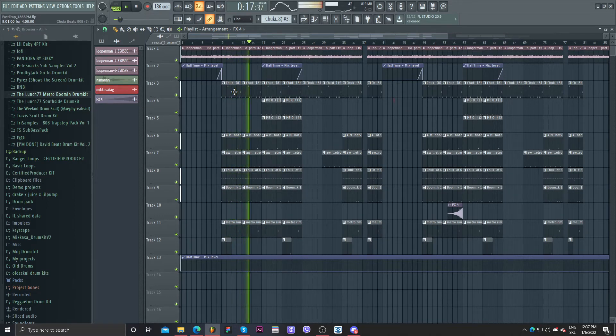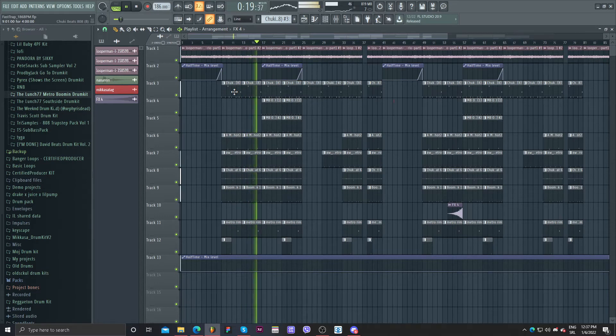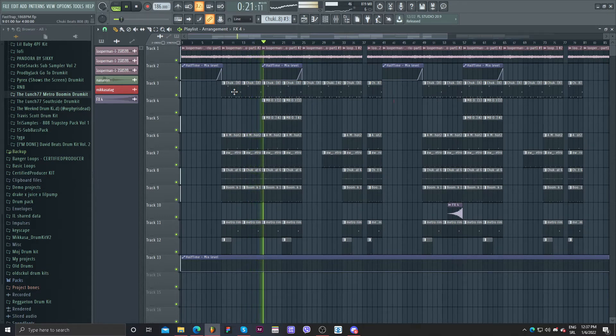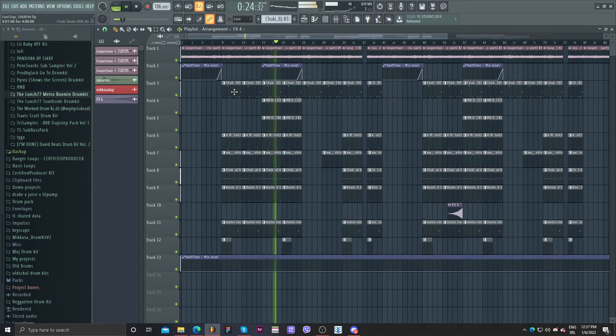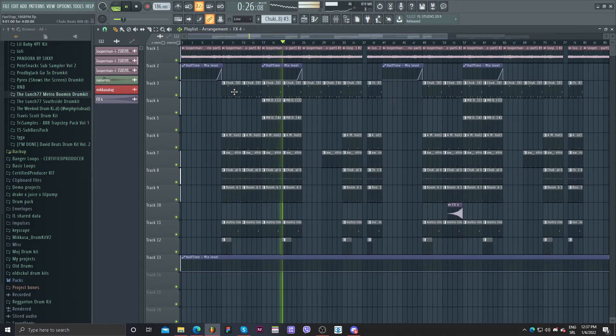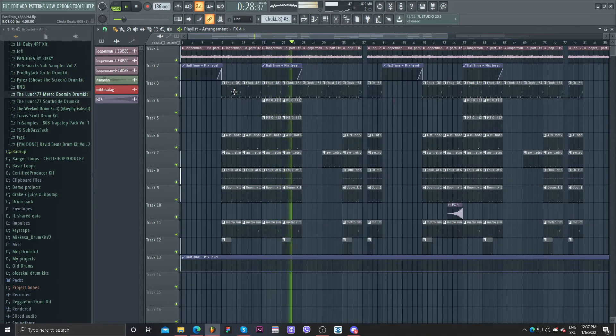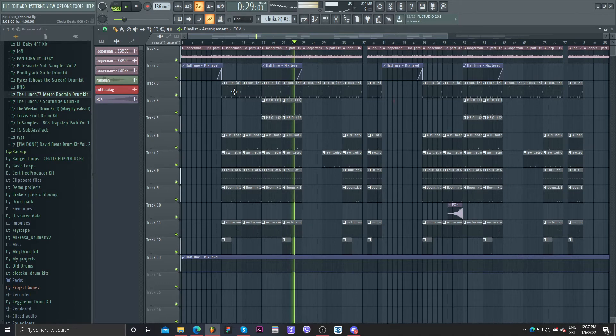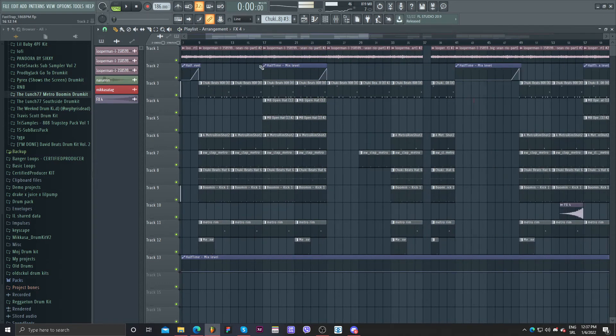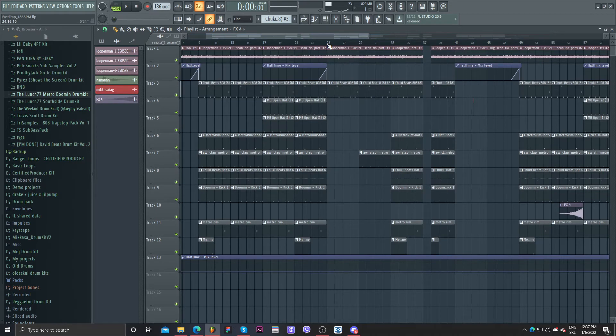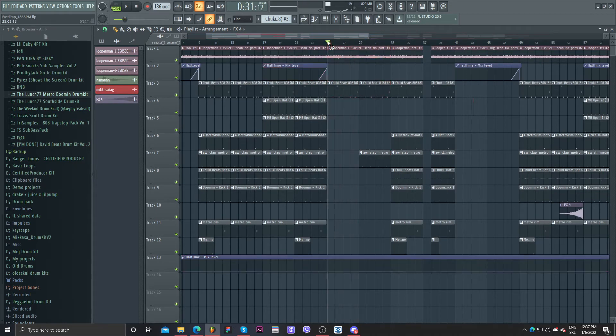And now there goes my open hats and that's it. Okay, now I'm going to add something else. I said to myself, okay this will be end. Now I'm going to make some pre-hook, pre-verse, whatever. I'm just playing 8-8 for example.